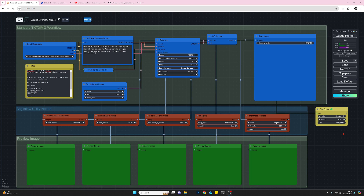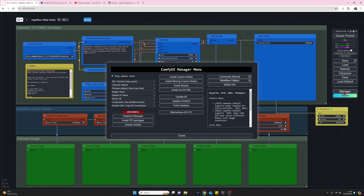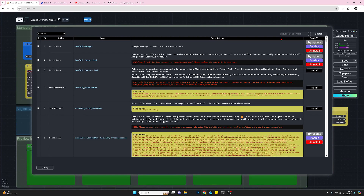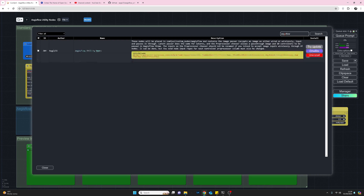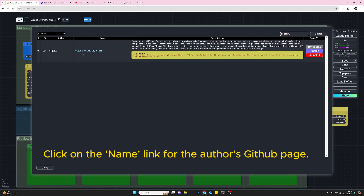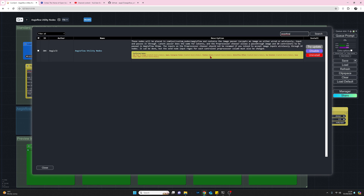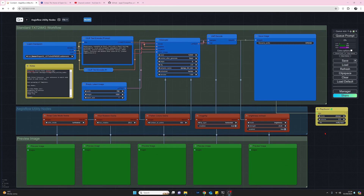To install the Ages Flow utility nodes, the quickest way is to go to the Manager and select 'Install Custom Nodes.' Once that's opened, go to the search box and type in 'ages flow,' press return, and it takes you straight to the Ages Flow utility nodes. Install them and then do a restart of ComfyUI.